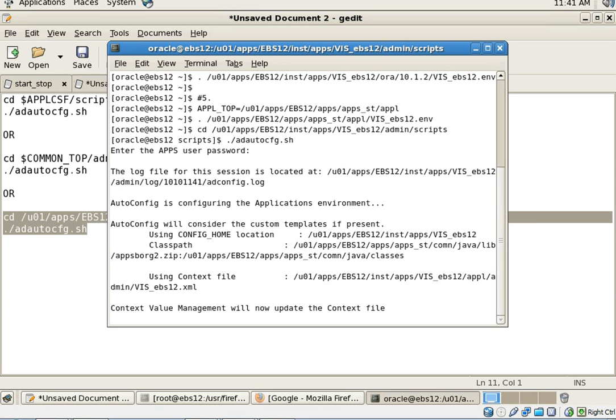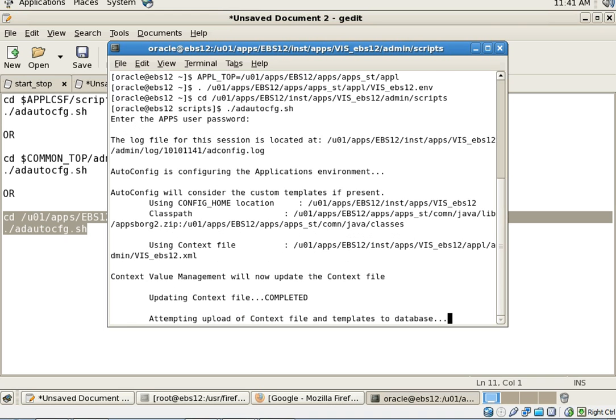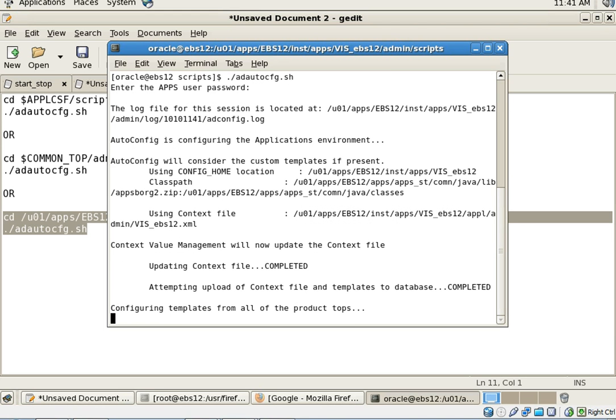Compared to database tier, the auto config for application tier takes pretty long since there are a number of things auto config has to check and reconfigure. In my case, for a vision demo instance, it might take around 10 to 15 minutes, depending on your server configuration, processors, RAM, and so on.